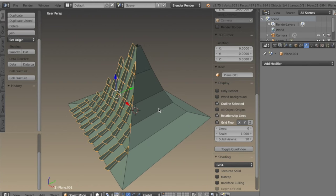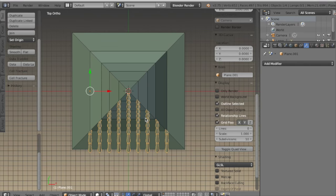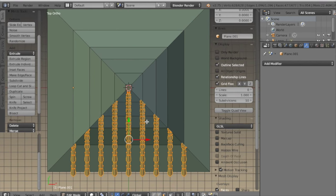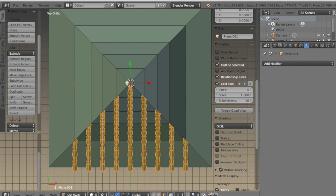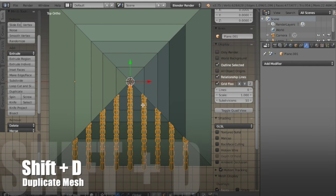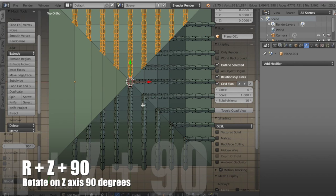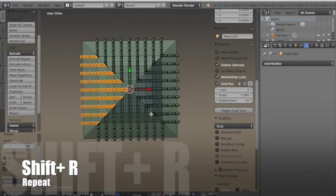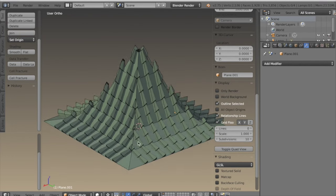I want these beams to go on all four sides of the roof, and that can be done in just a few seconds. In edit mode with everything selected, I change my pivot point to 3D cursor, then type SHIFT-D and rotate on Z 90 degrees, and then SHIFT-R twice to repeat that action. That quickly gives me beams on all four sides of the roof.